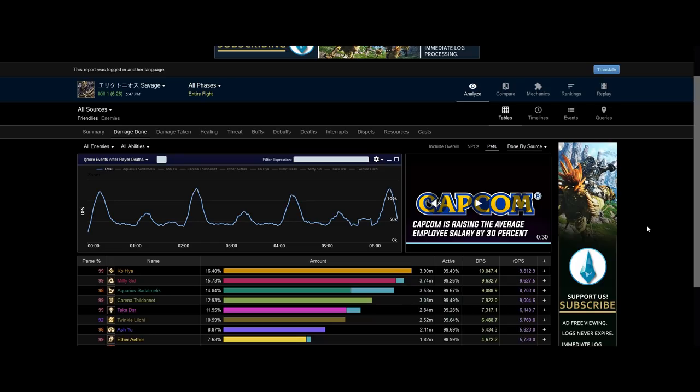During week 1, if you were to just do 1k raid DPS extra, you could make up for a whole death, you could make a smooth clear much easier. It's not just 200-ish or 400-ish raid DPS, it's by that much.